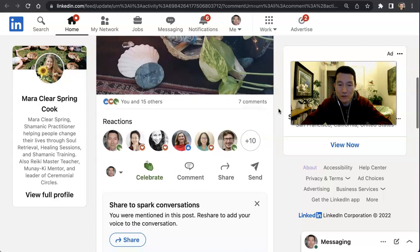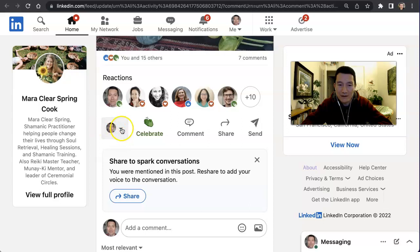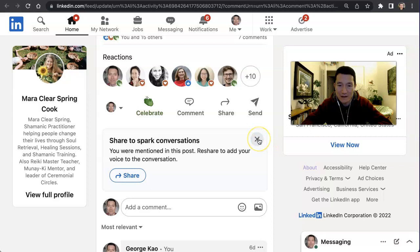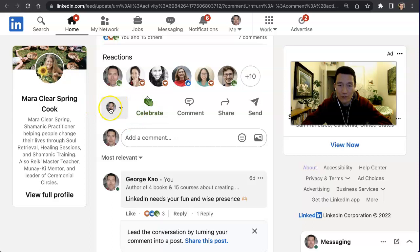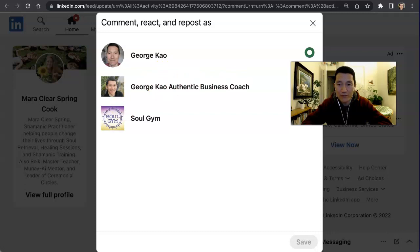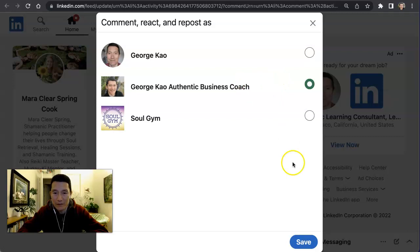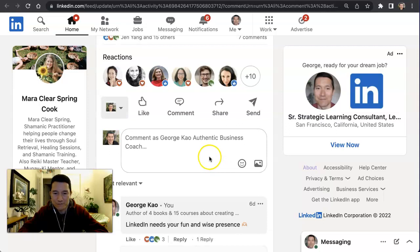Scrolling down here — I've already clicked 'Celebrate' with my profile — but underneath the reactions, above where it says 'Add a comment,' look for this toggle. If you have a company page, you can click on it and you'll be able to select, for example, my company page here. That's my showcase page, but the same idea applies to a profile, company page, or showcase page. Click save.